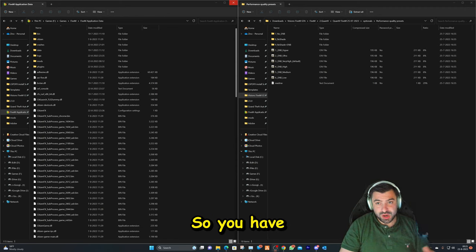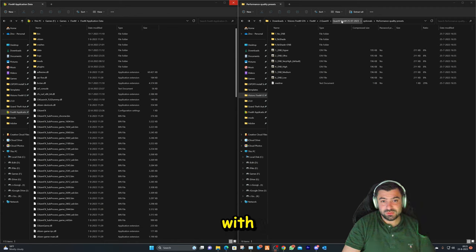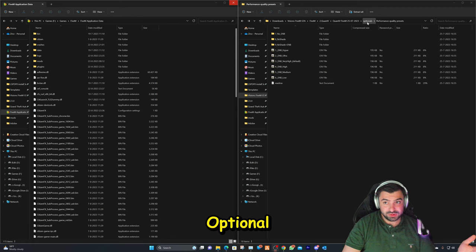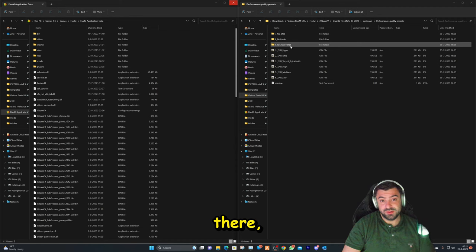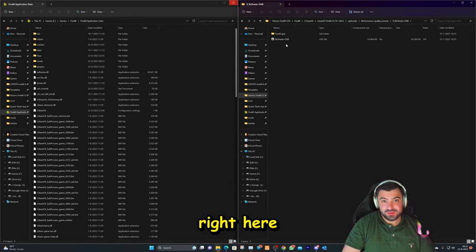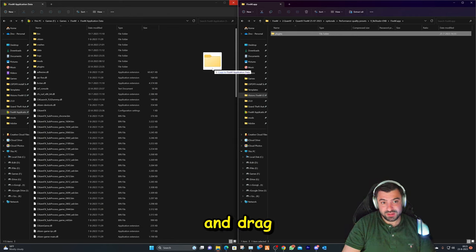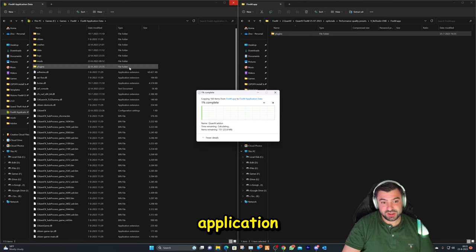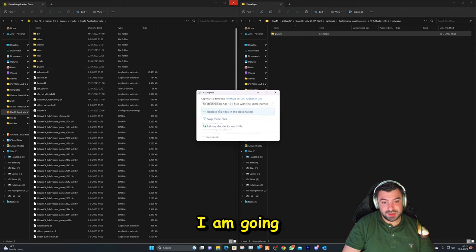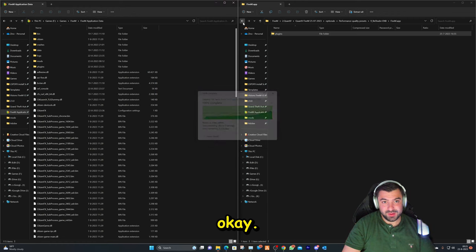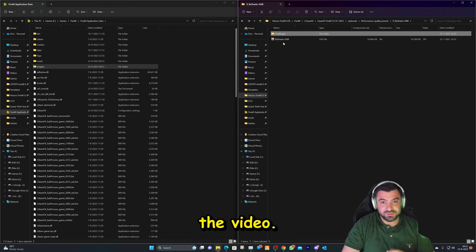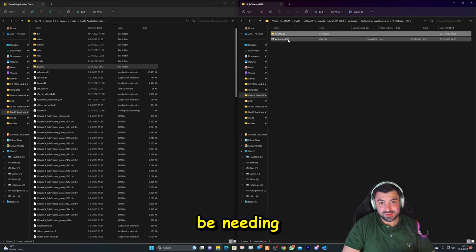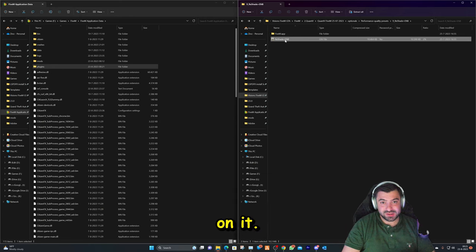So you have your Quant V folder with the files you downloaded. There's a folder called Optionals. Performance quality presets - we are going in there. We're going to go to this folder right here, and we're going to select this folder and drag and drop it in the application data folder. I am going to replace it, which is okay. I just added it after the video. And the second thing that we're going to be needing is this right here. Double click on it.